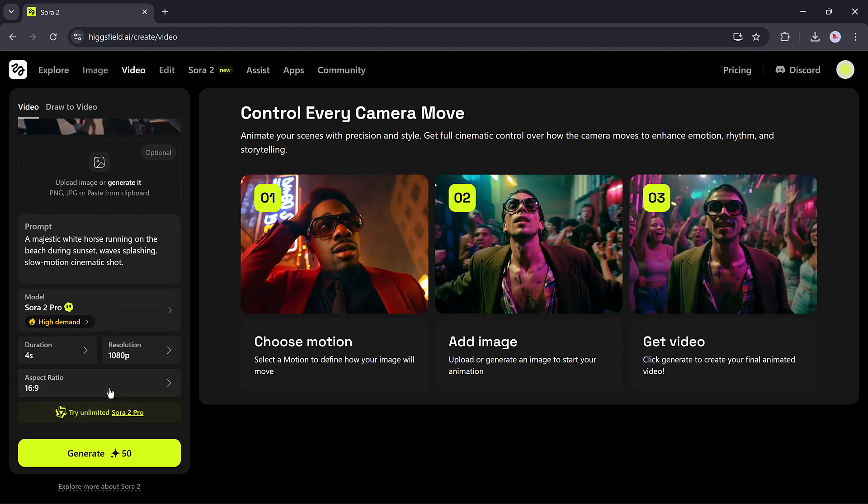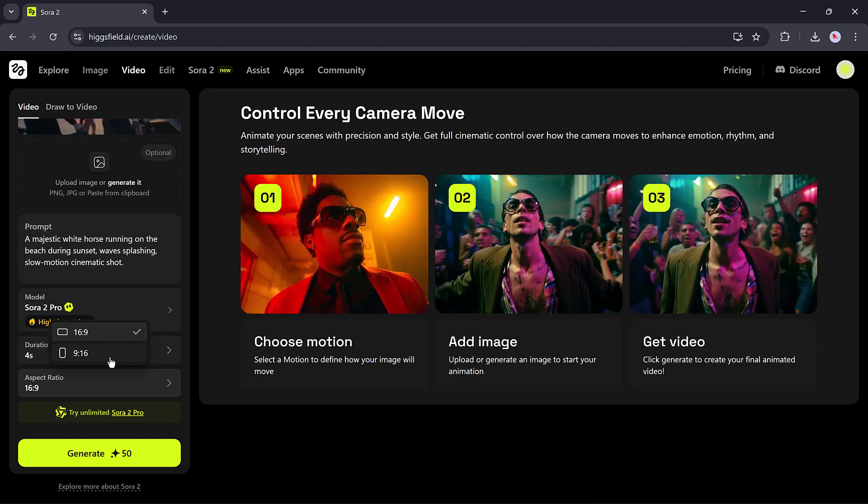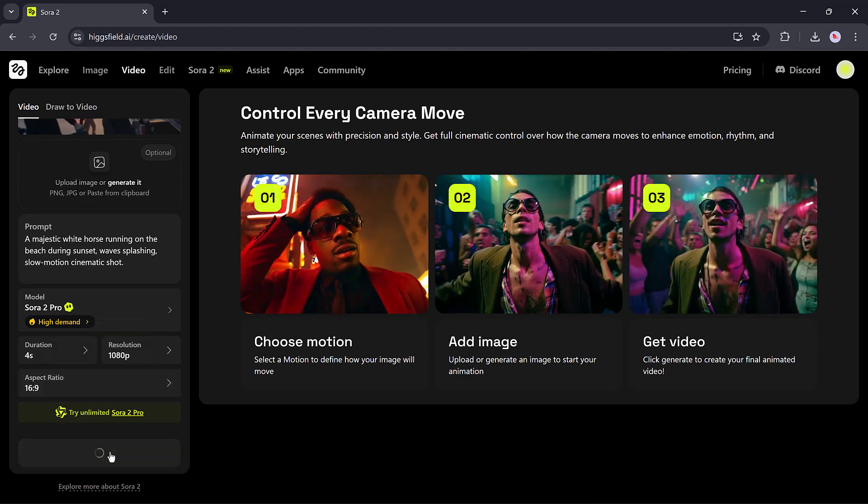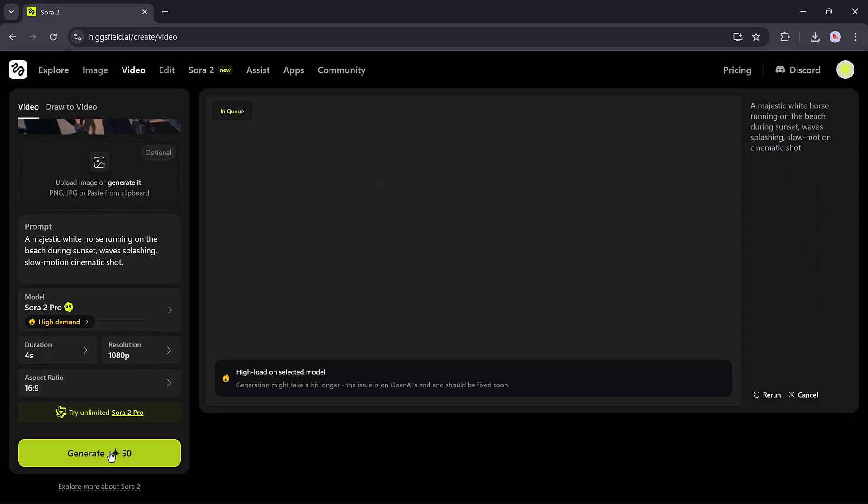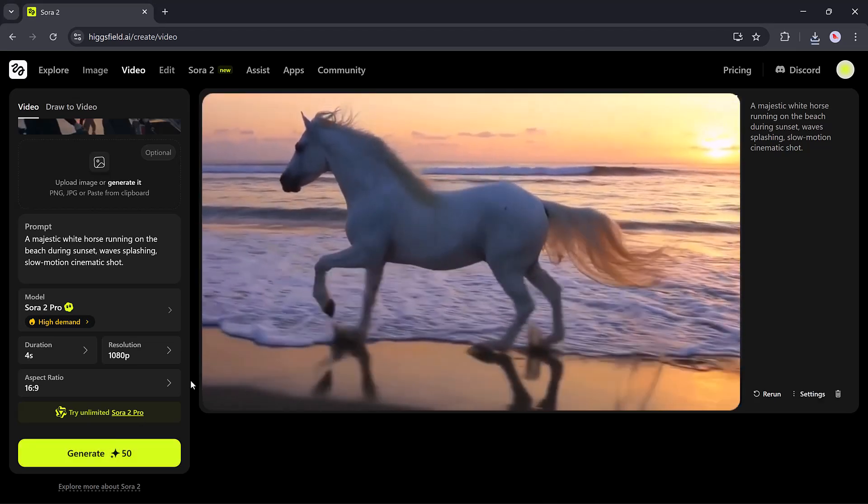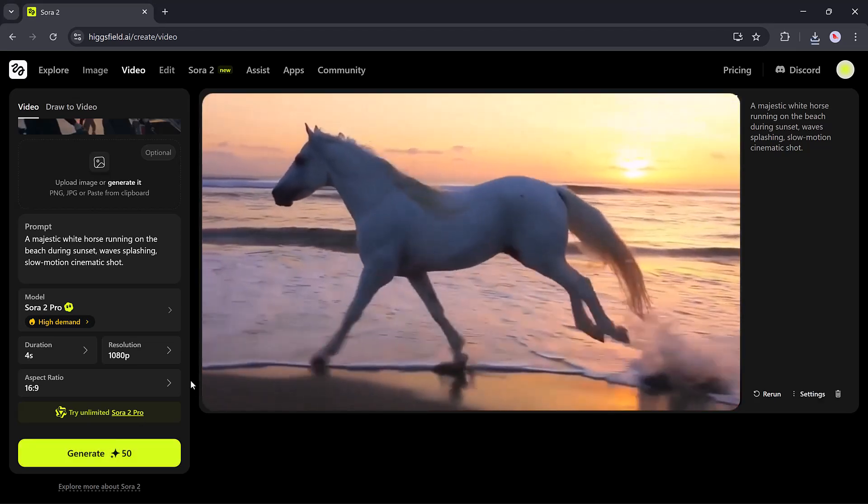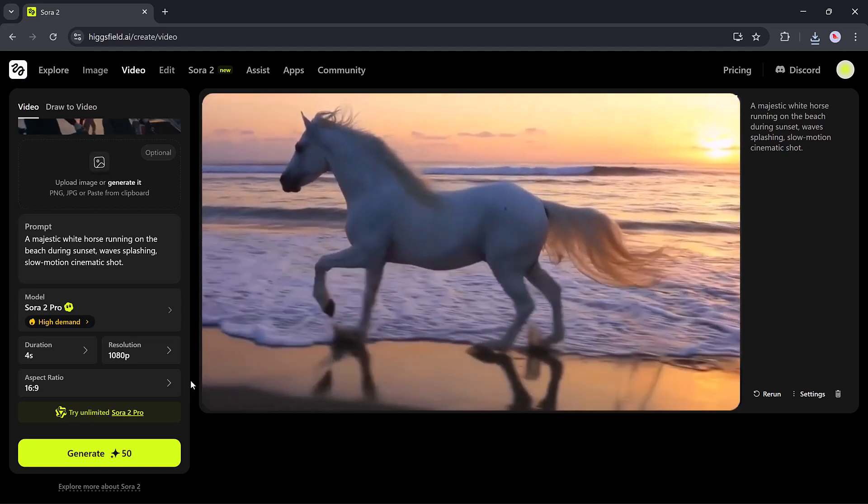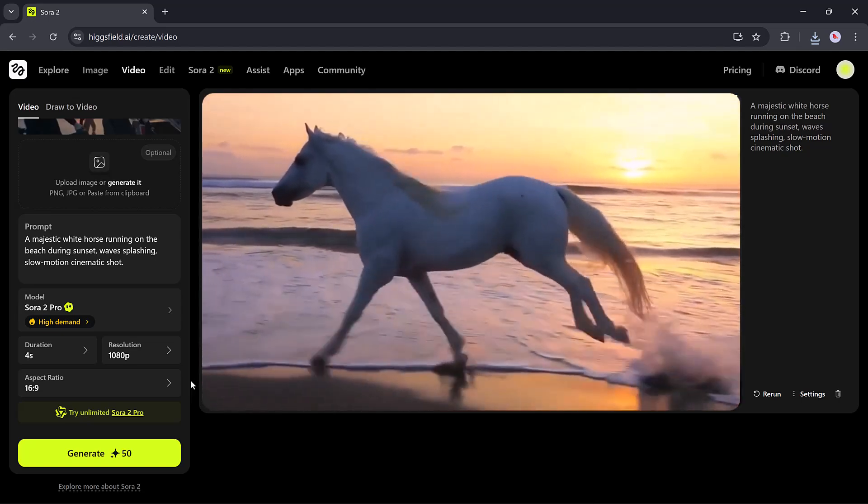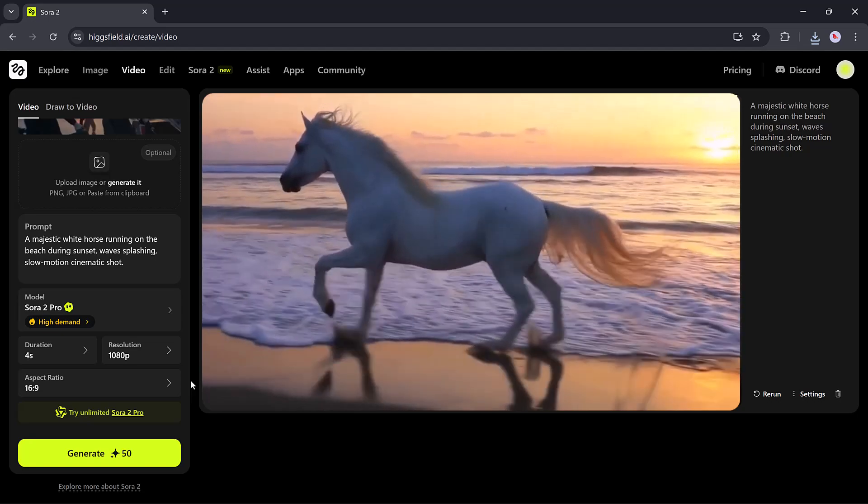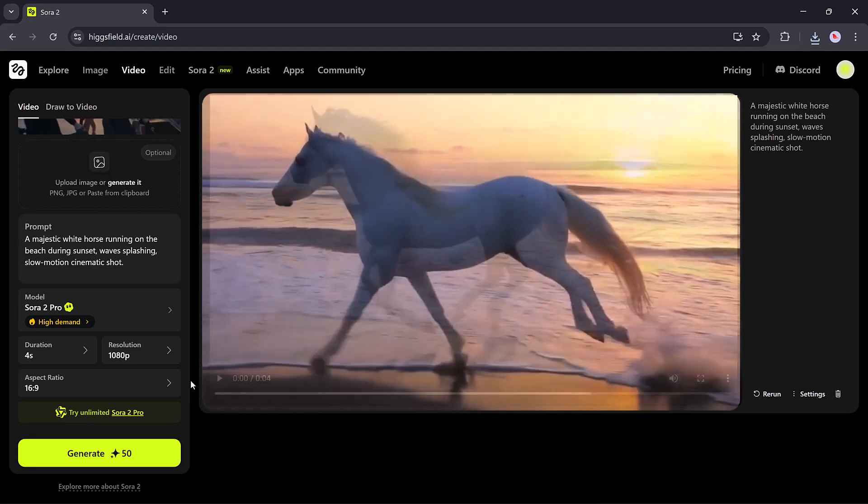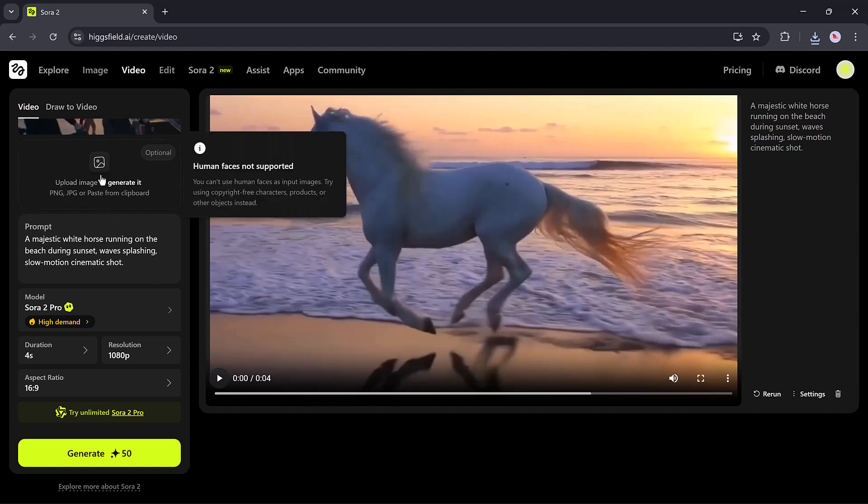For example, 1080p for crisp visuals, and generate complete AI animated clips within minutes. Once rendered, you can preview, download, and even enhance them with background sound or voice, all from within the same interface. Each output is unique and visually impressive.